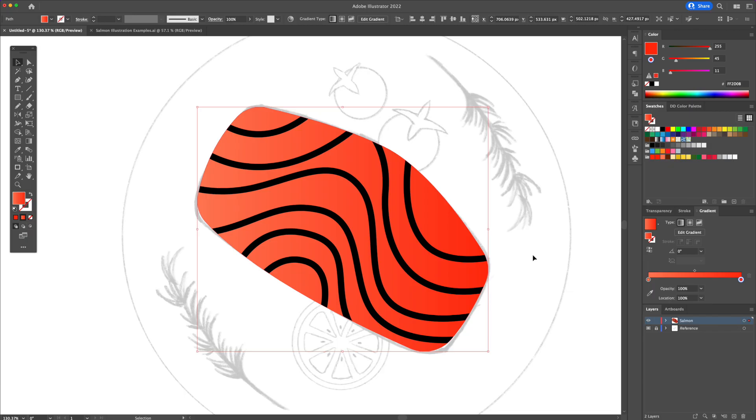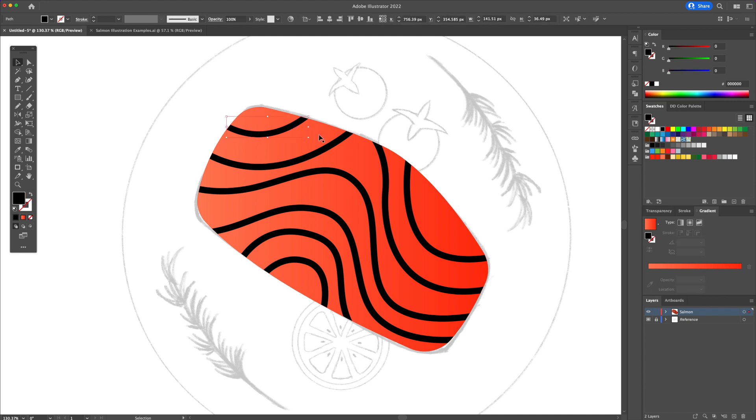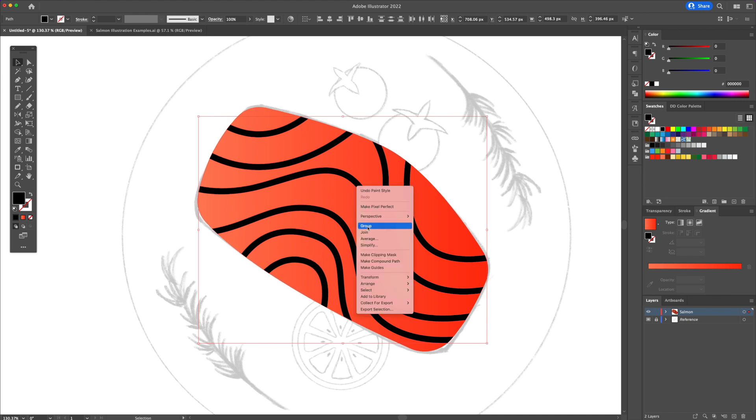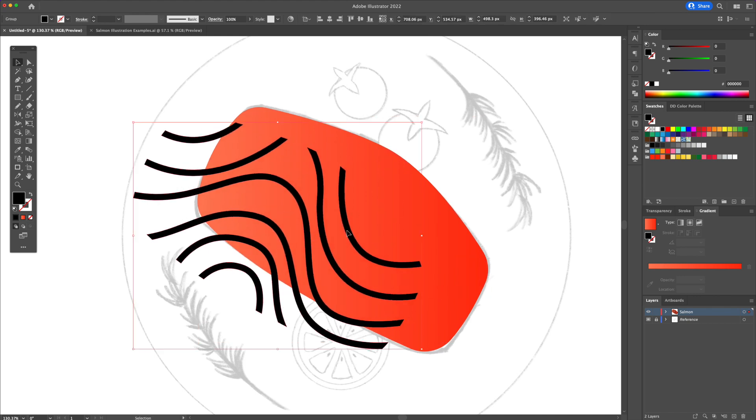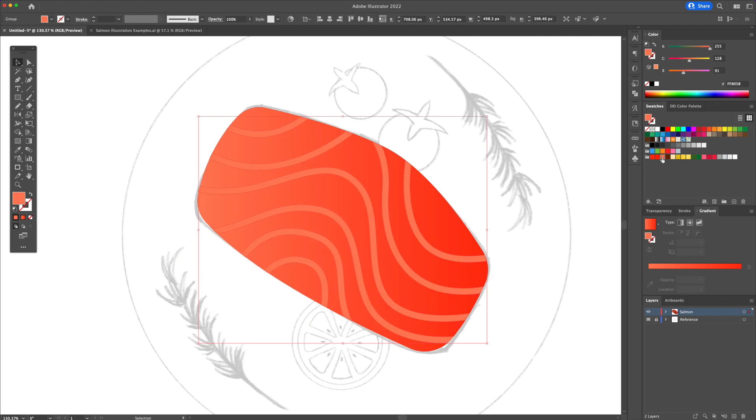Then select all the wave-like lines, group them, and give it a light orange color. That's perfect.